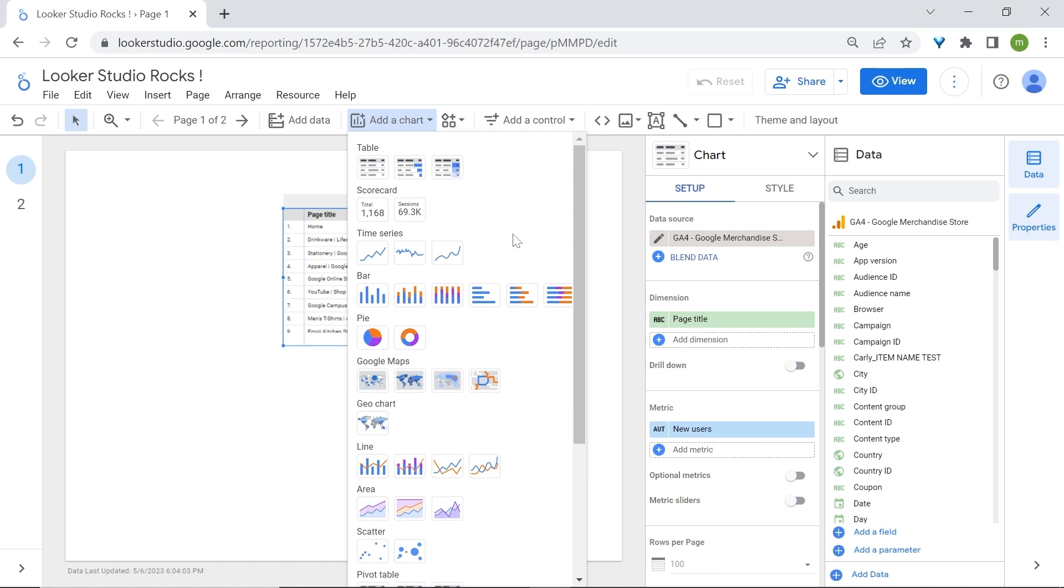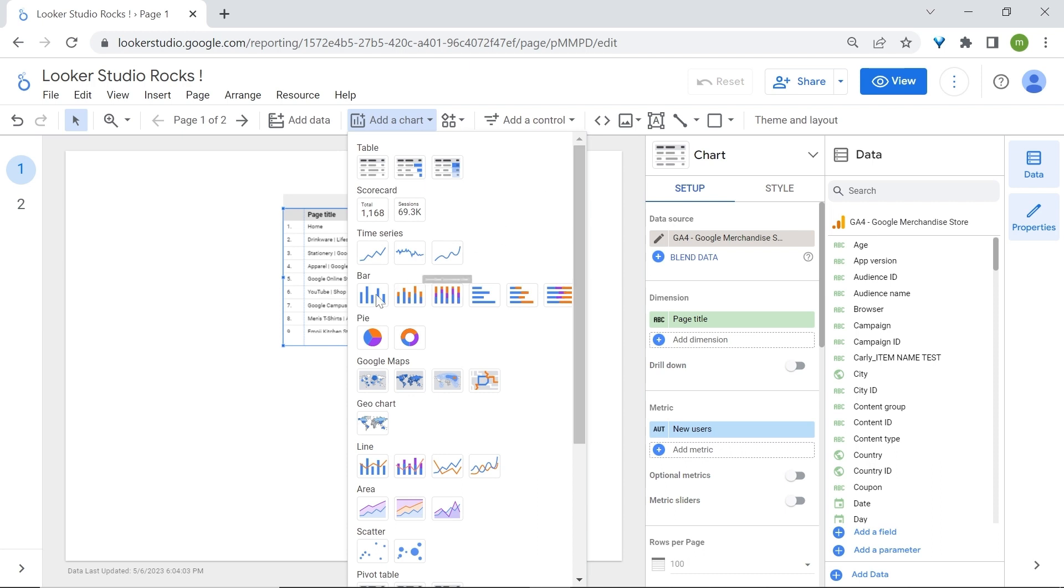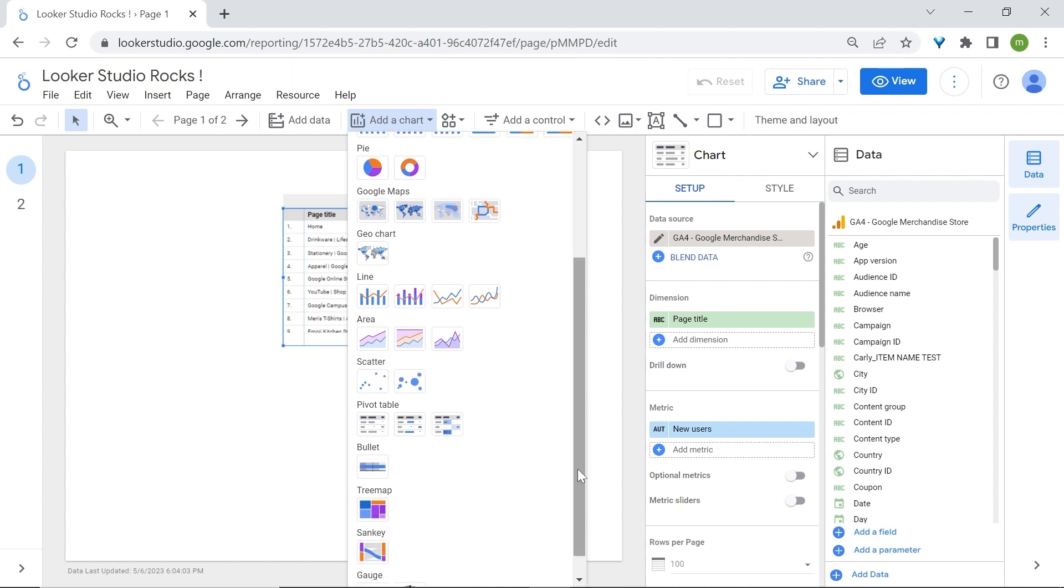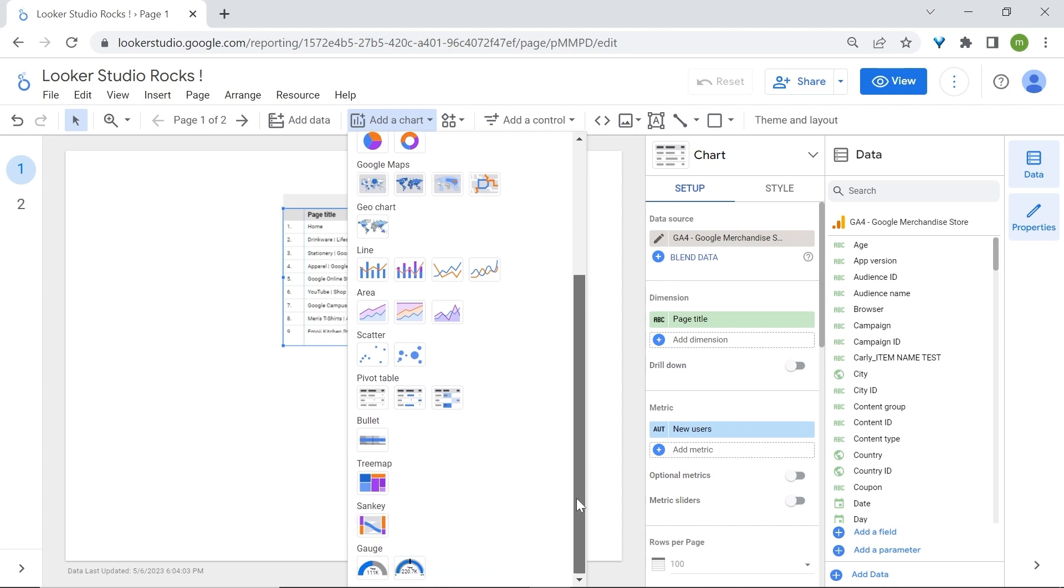Just to have a quick overview, here we have table charts, scorecards, time series charts so that you can see how your data trends over time and identify patterns. You also have bar charts and pie charts so you can understand the distribution of your data. You got maps like Google Maps and geo charts, line charts, area charts, scatter charts for your scatter plots, pivot tables, bullet charts - these are very good if you have target goals - tree maps for your cohorts or your different groups, and Sankey charts and gauge charts.